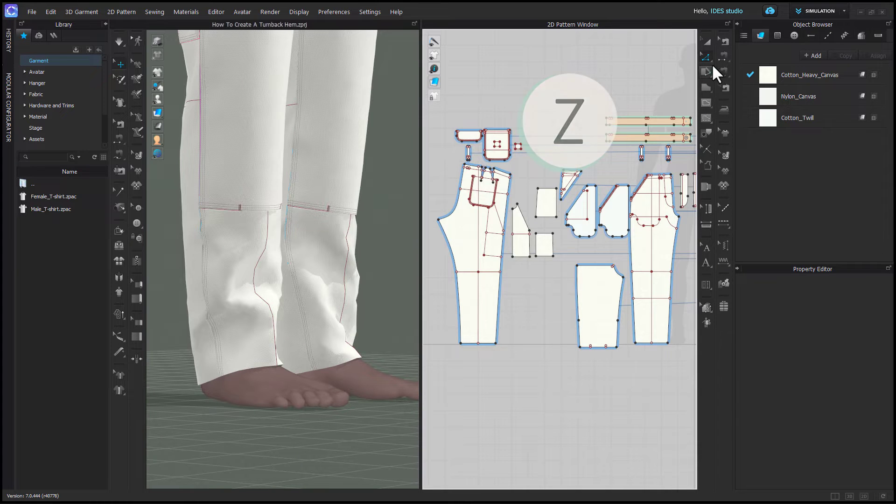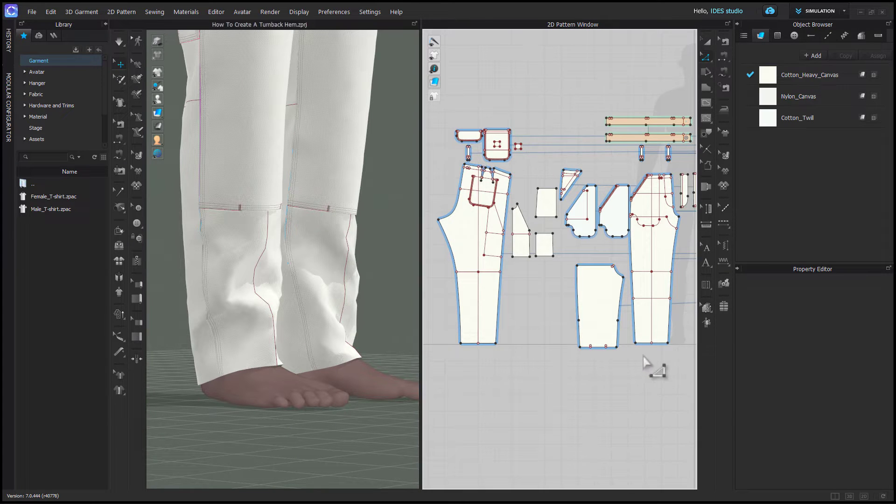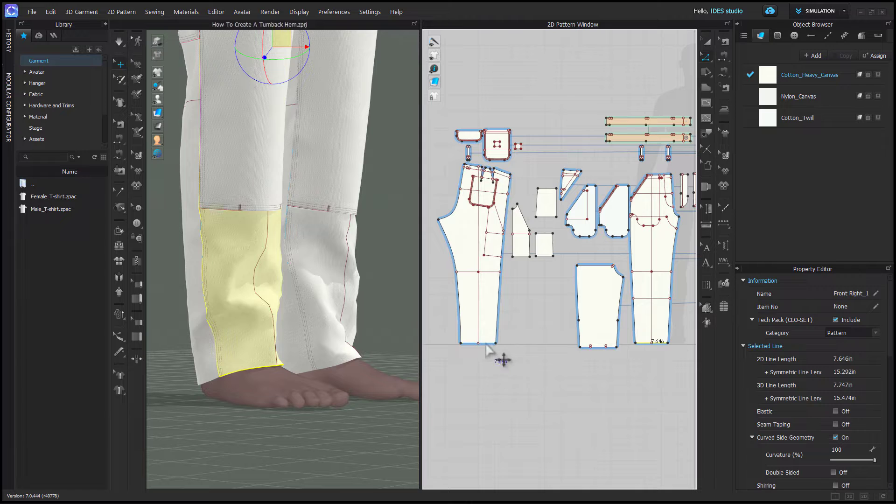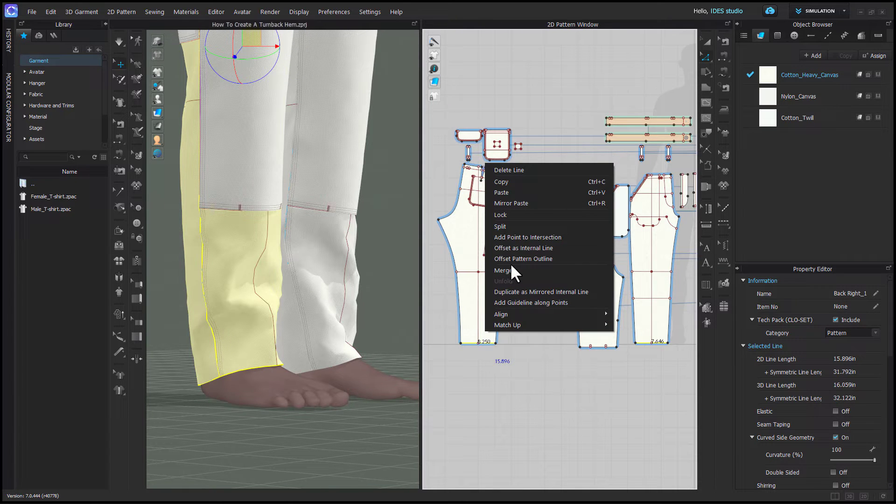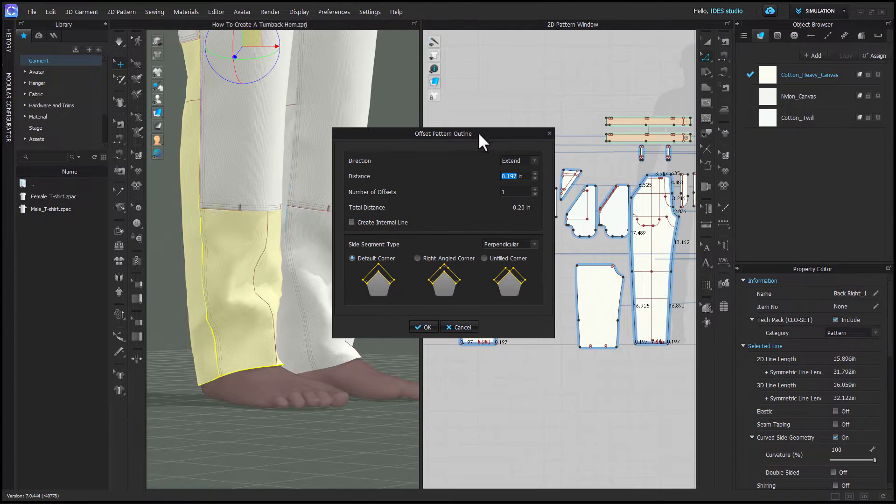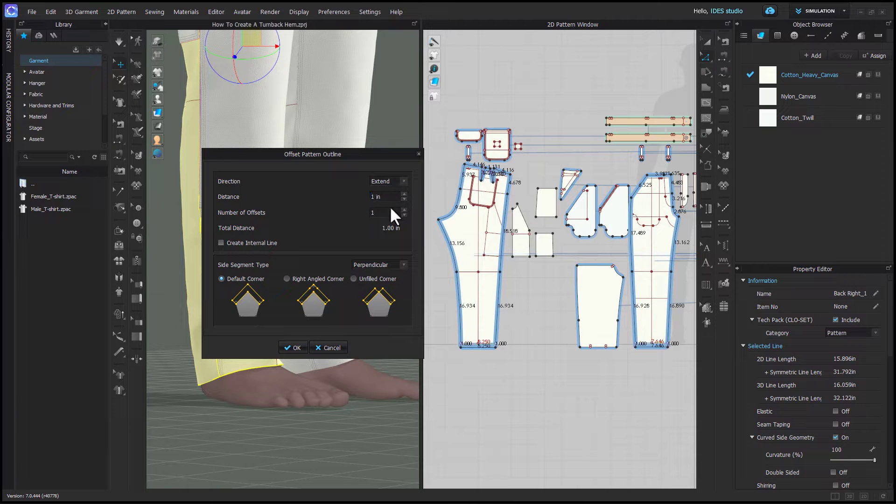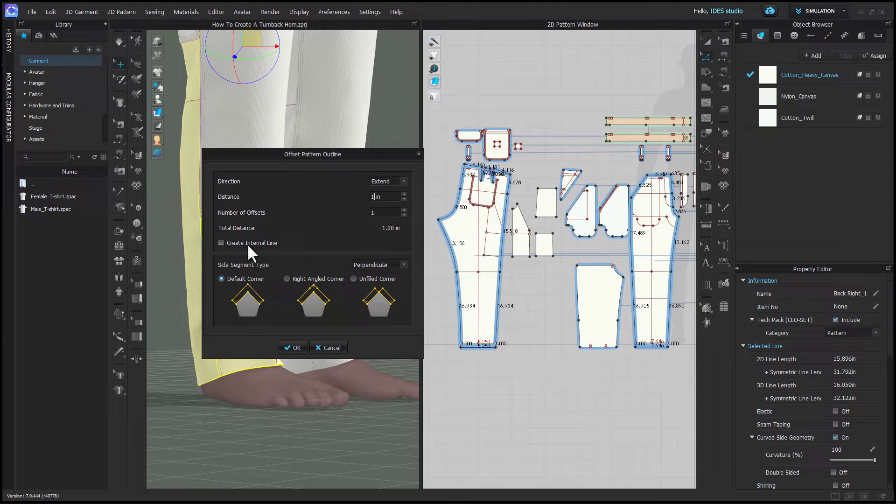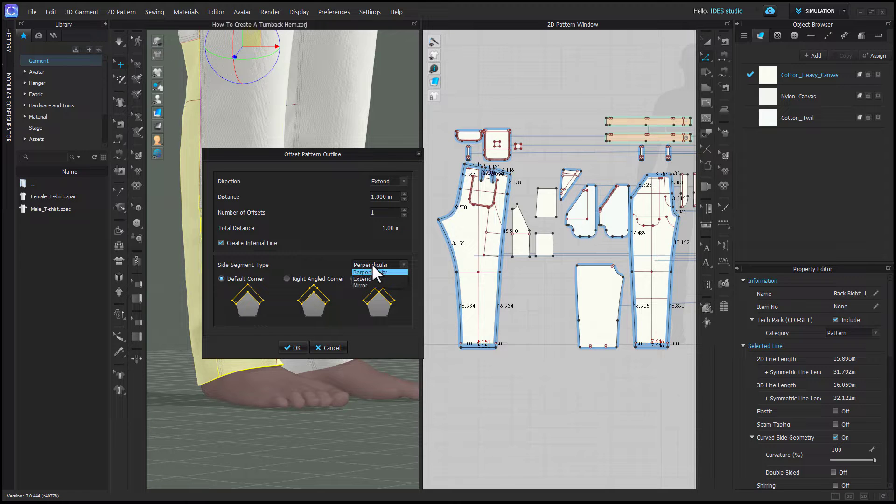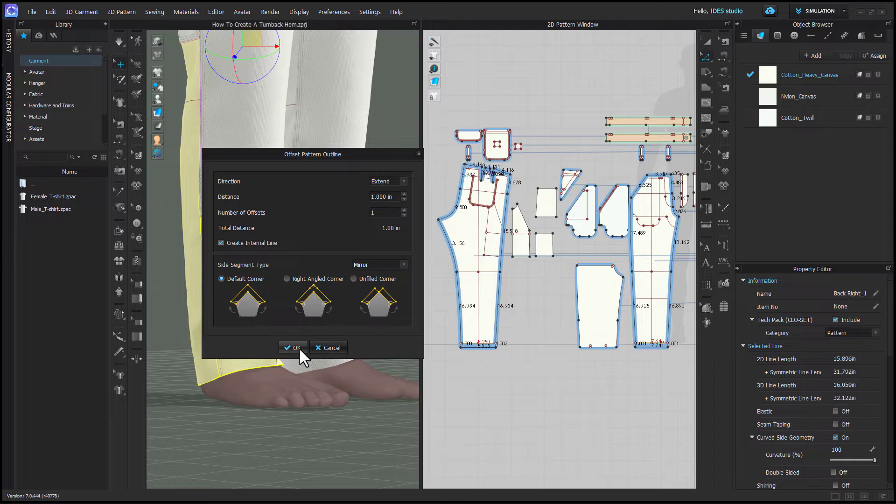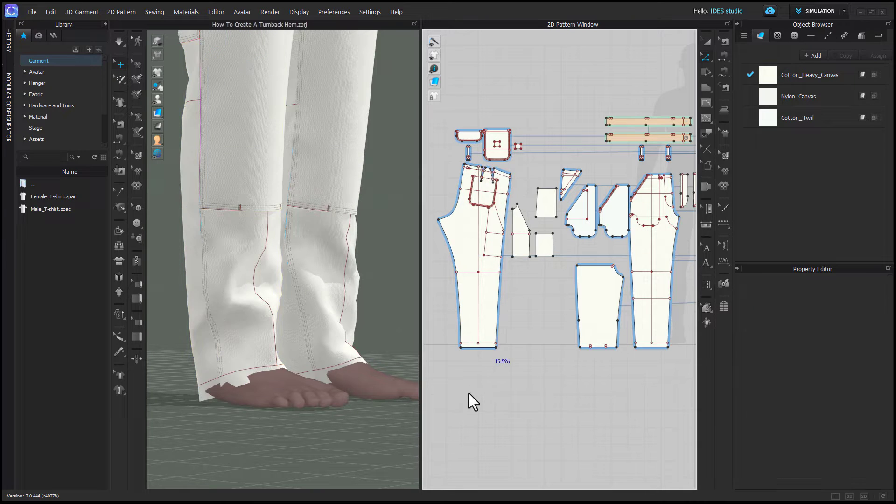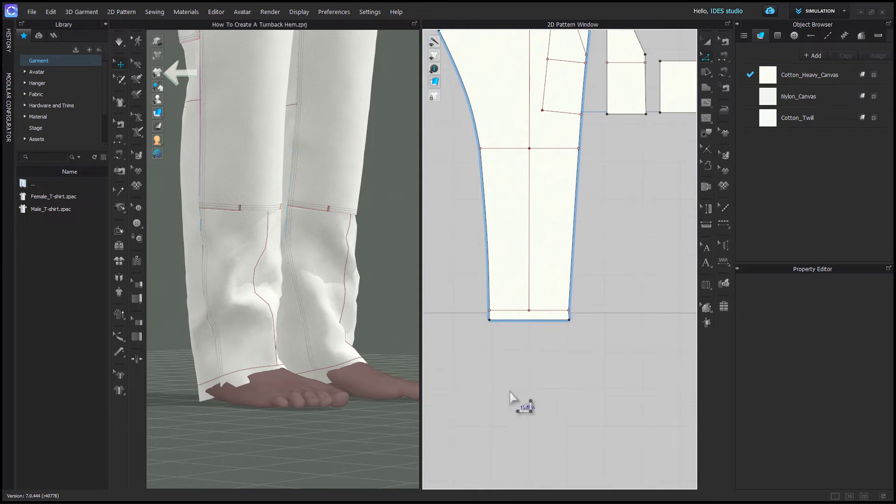First you'll grab your edit pattern tool and holding shift you can select your front and back hem. Right click on one of the lines and choose offset pattern outline. Enter in the height of the hem that you want. Make sure you check the box for create internal line and in the drop down menu you're going to choose mirror so that it reflects the shape of your hem. If you can't see your internal lines you can turn them on here. You'll need them for this next bit.